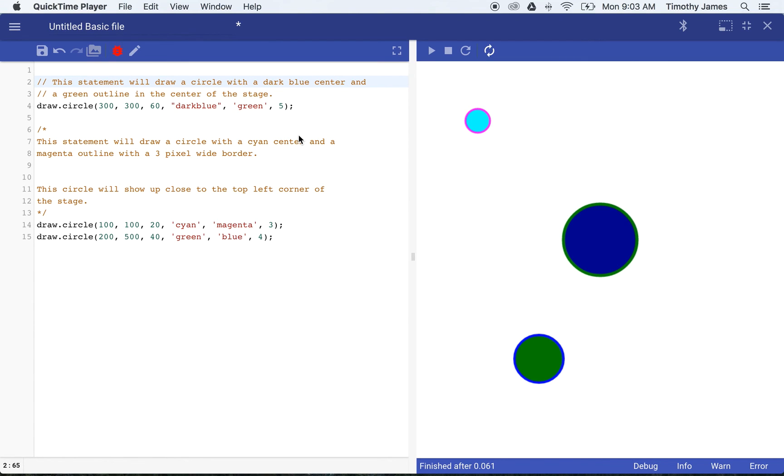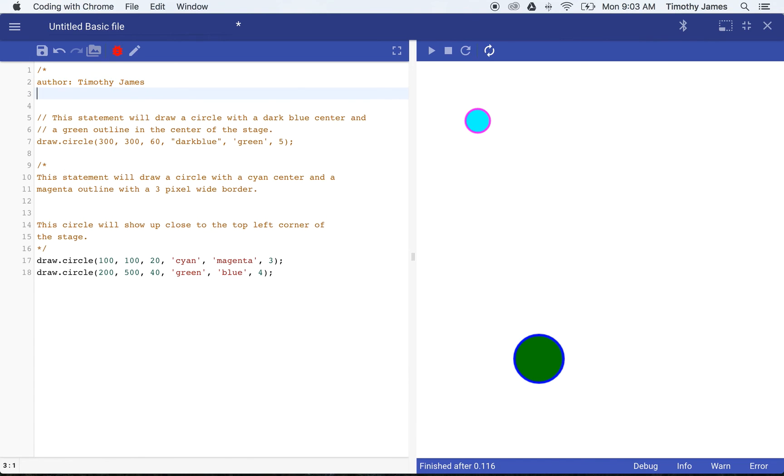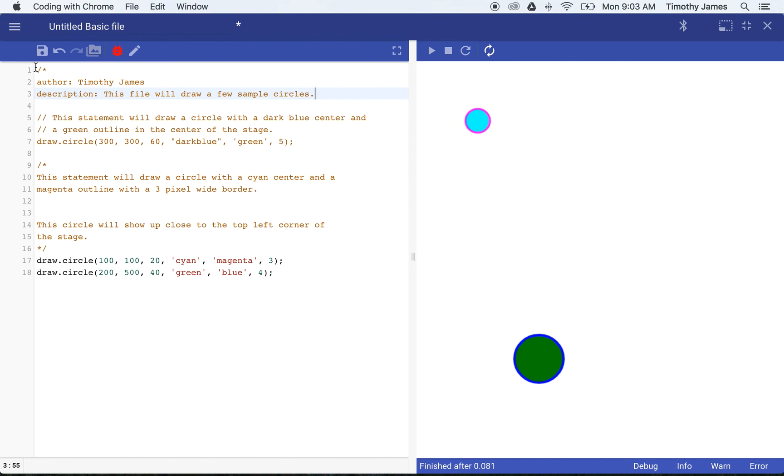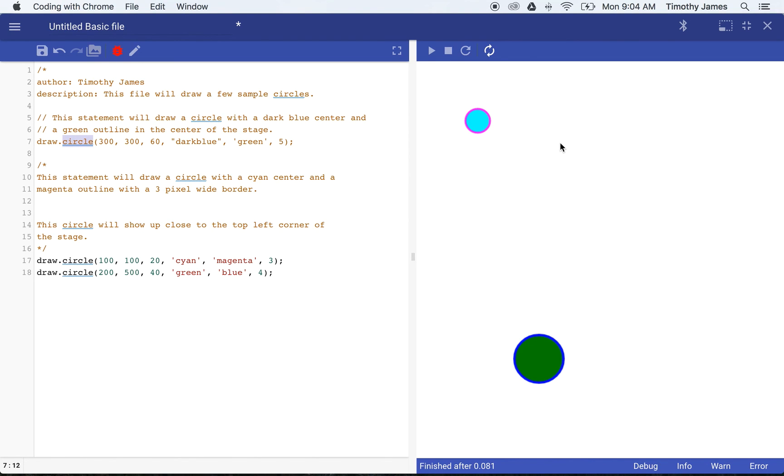Generally programmers will create comments that identify who they are and a description of what the file is supposed to do. I'm going to go to the top of my coding area and I'm going to enter one that says author Timothy James, description this file will draw a few sample circles. When I open my comment, it's actually enclosed all of this into a single comment because I'm opening my comment but I'm not actually closing it again down here on line 16.